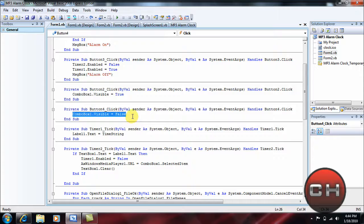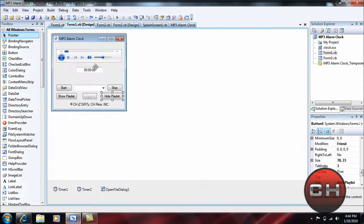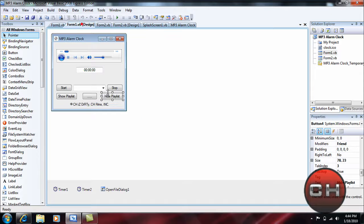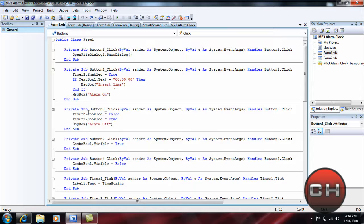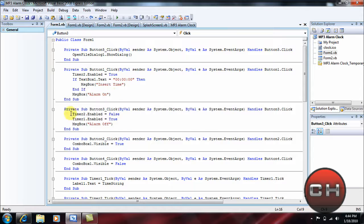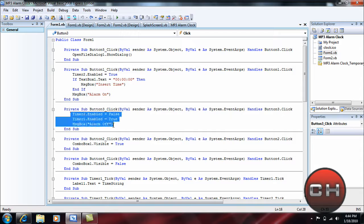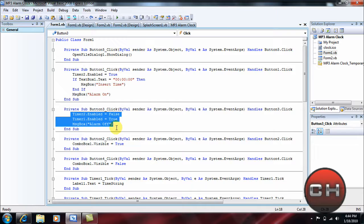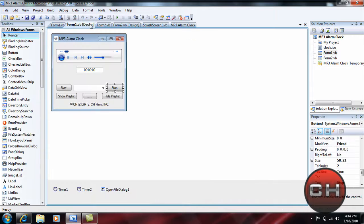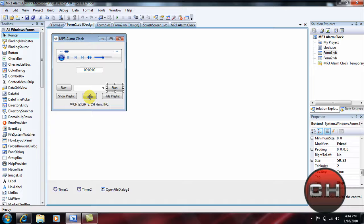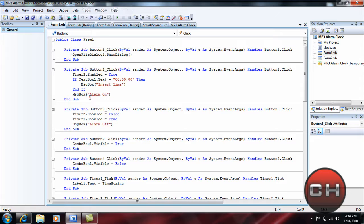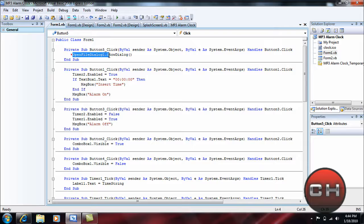Okay, go ahead and go to the Stop: Timer2.Enabled = False, Timer1.Enabled = True, message box "Alarm Off". Now if I've already went over that, I'm sorry, but let's just go ahead and go over the Browse, which is these five dots. Okay, now basically what this is: OpenFileDialog1.ShowDialog(), open with these close parentheses, and that's pretty much it.